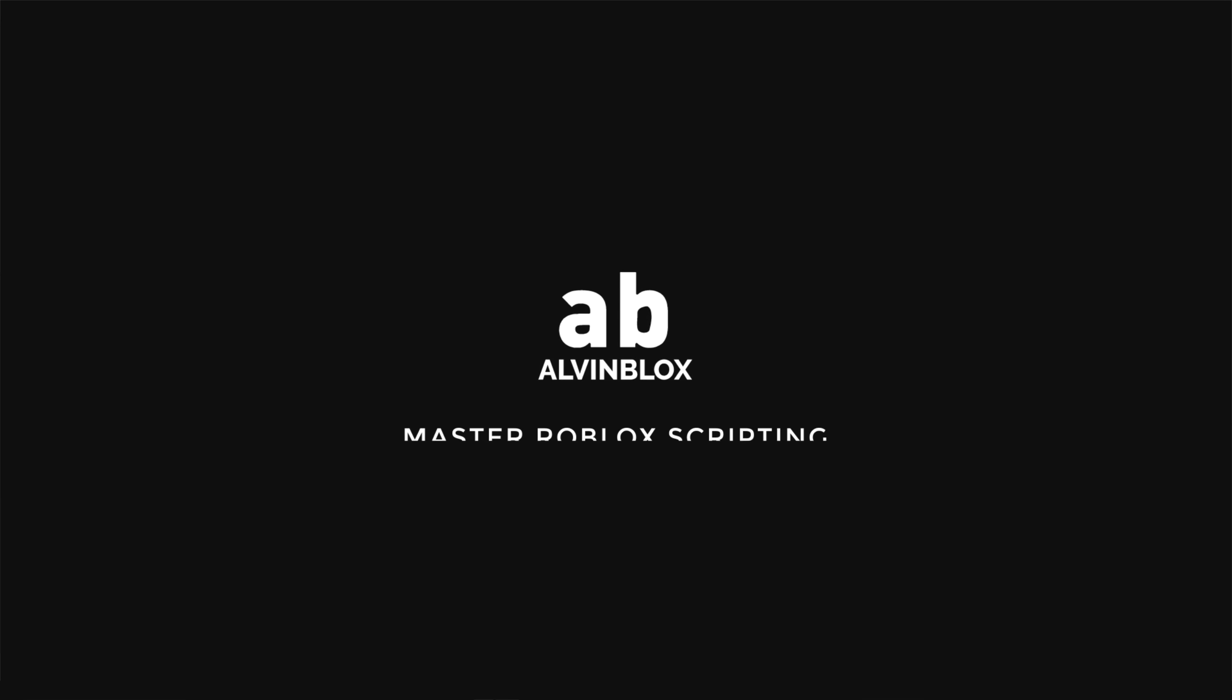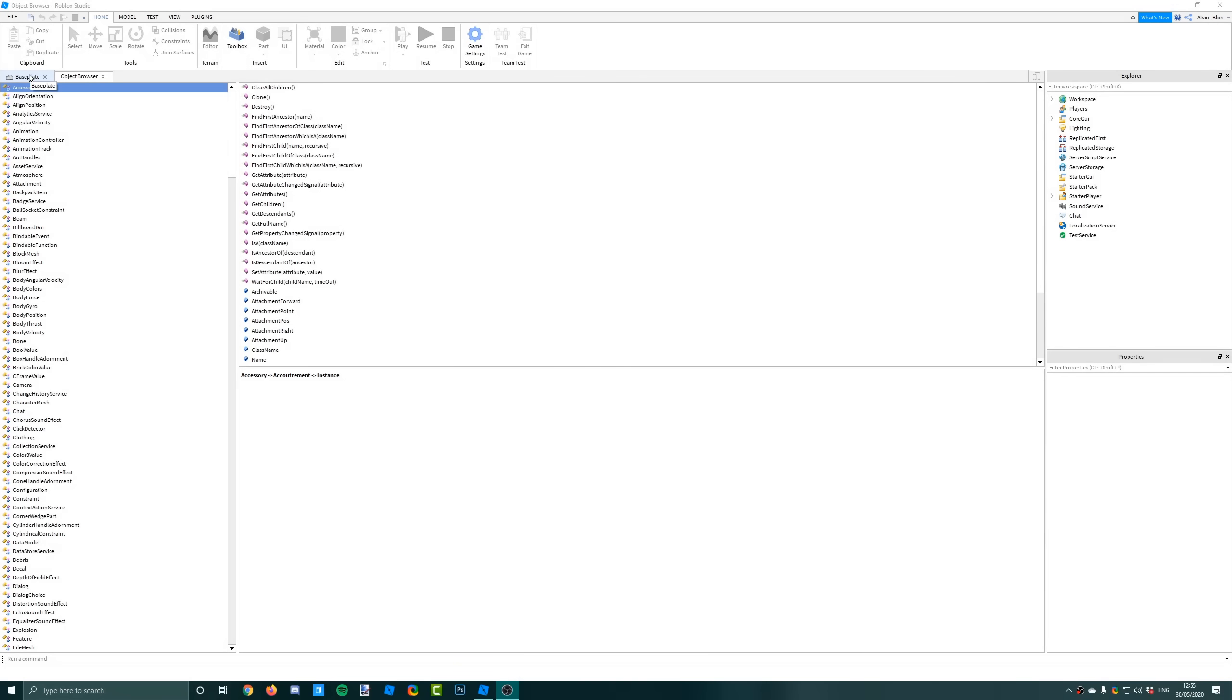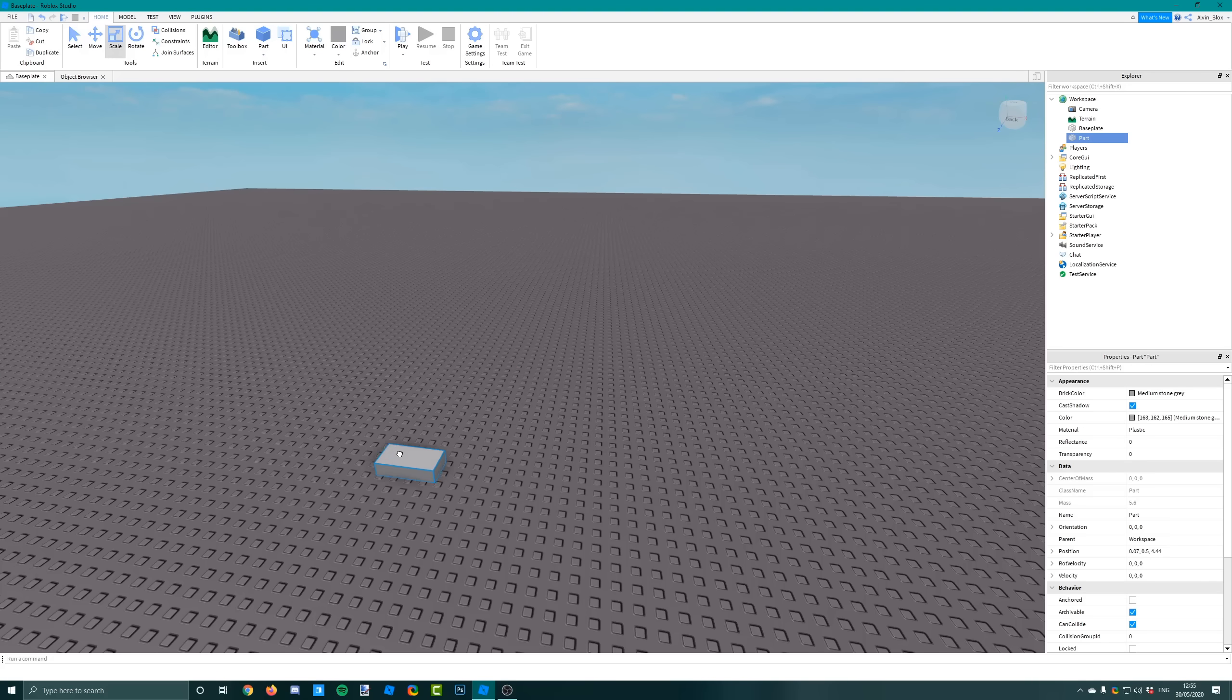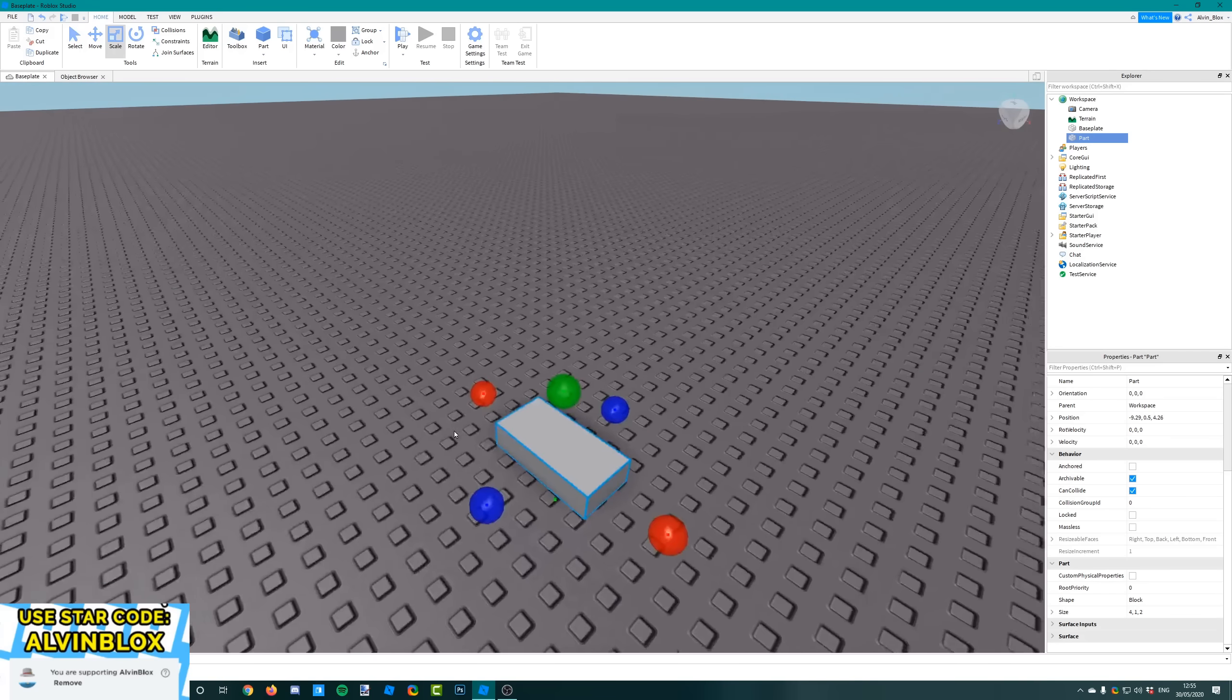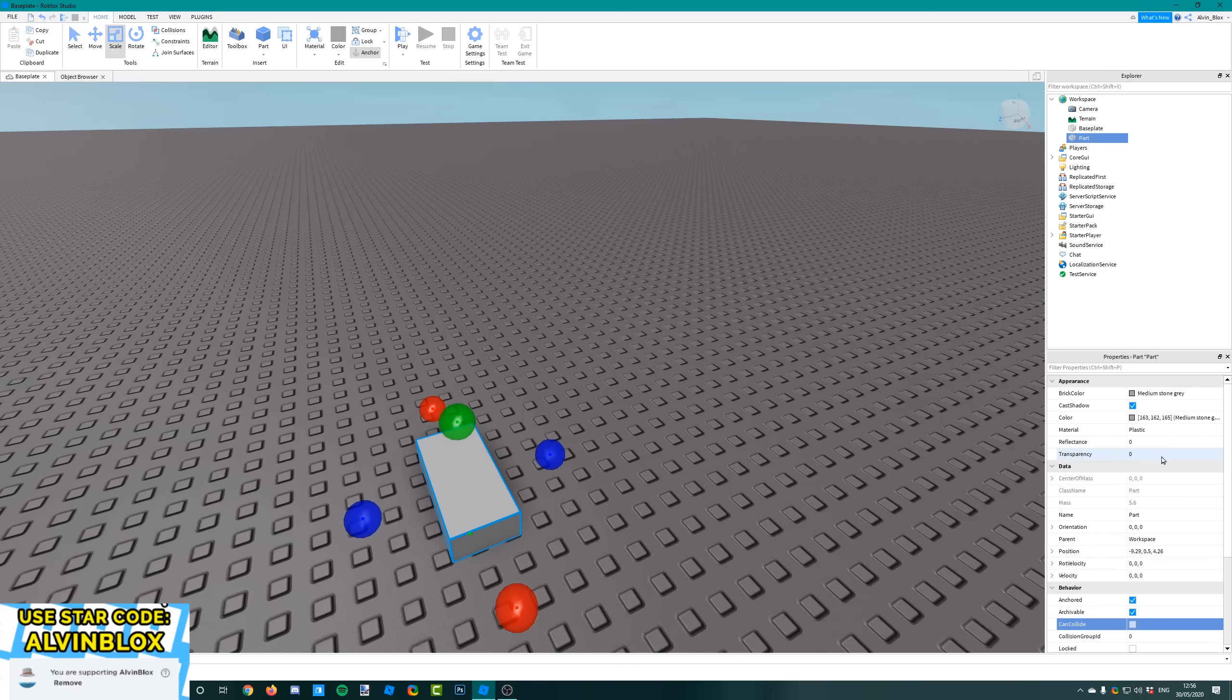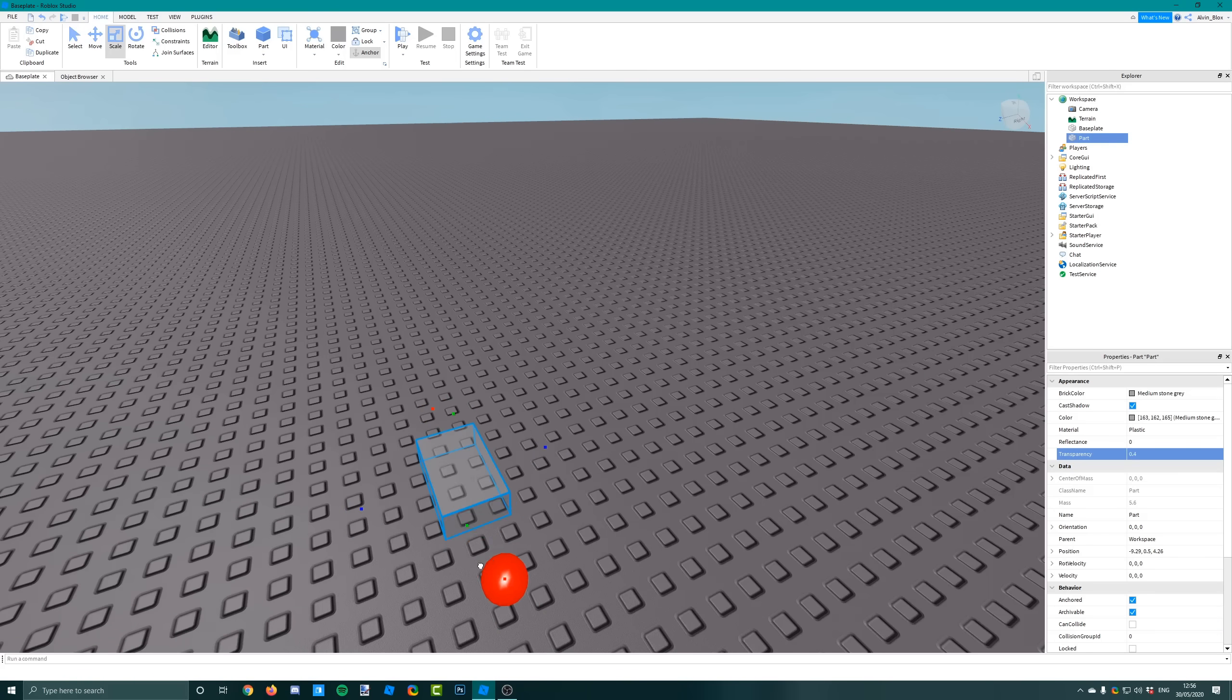A lot of people want to know how to make cutscenes in Roblox - it's very simple. First, insert a part. This is where the camera is going to be at the start. You need to anchor the part, set can collide to false, and whether you make it transparent or not doesn't really matter. I'm going to leave it half transparent for now so we can see it.